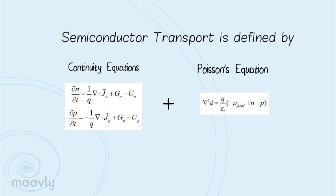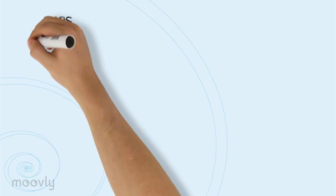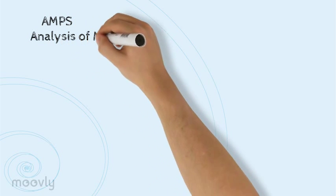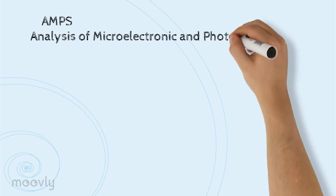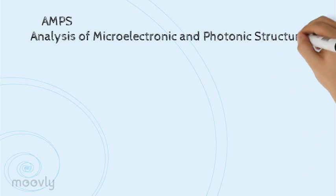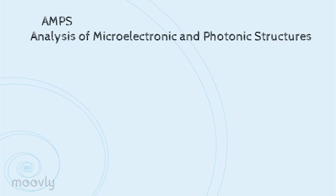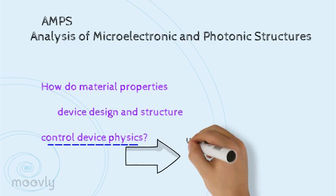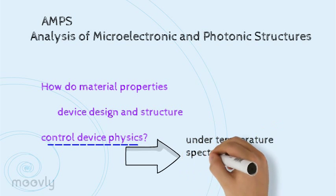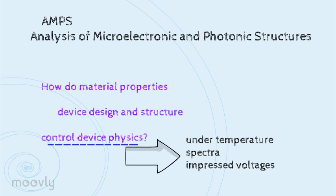In this video, I will be demonstrating how we can model defects by using the educational one-dimensional device simulation program called AMPS, Analysis of Microelectronic and Photonic Structures. This simulator was created to allow users to learn how material properties in device design and structure work together to control device physics under various temperatures, spectra, or impressed voltages.